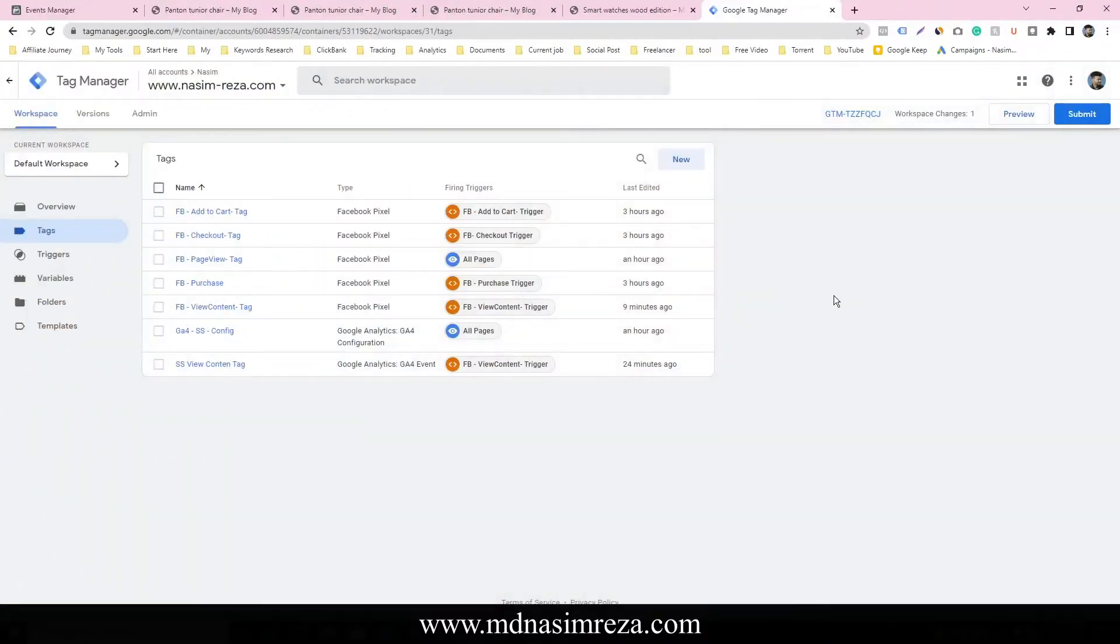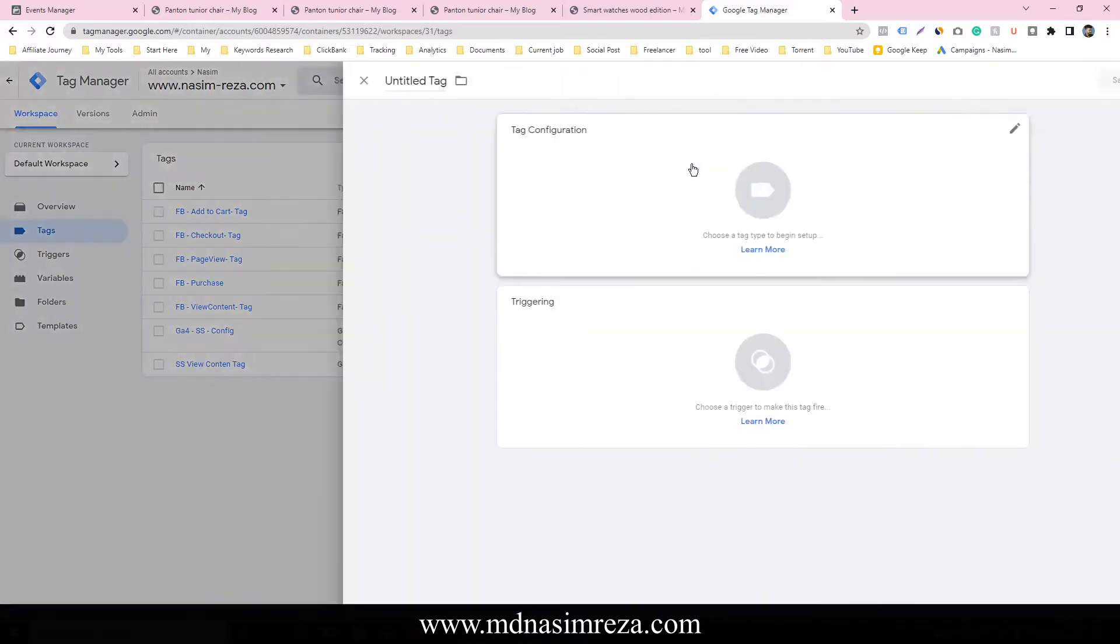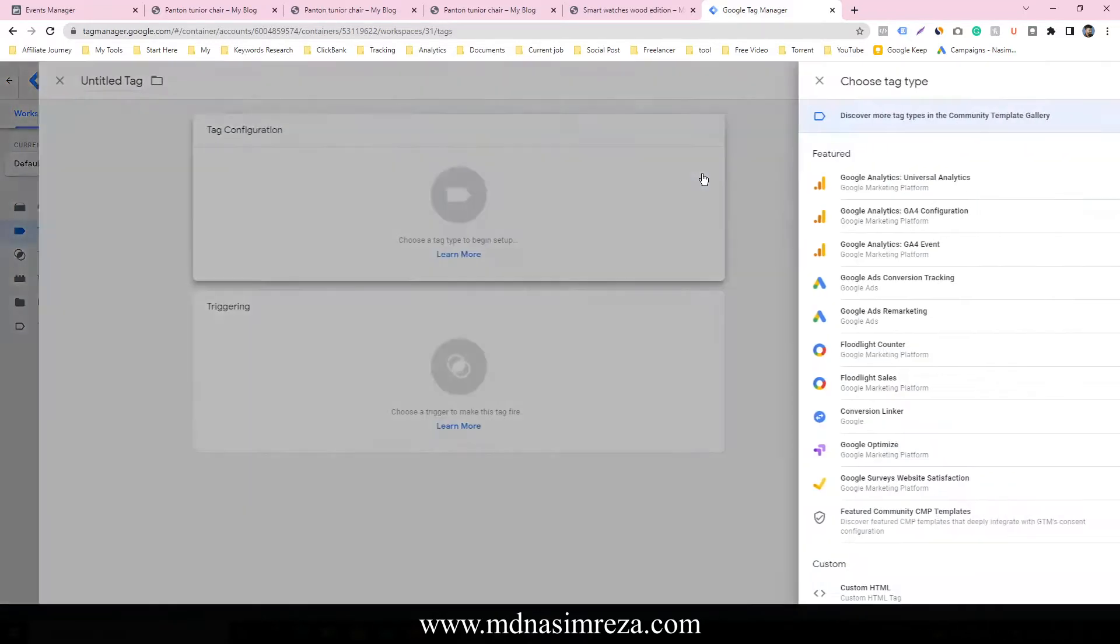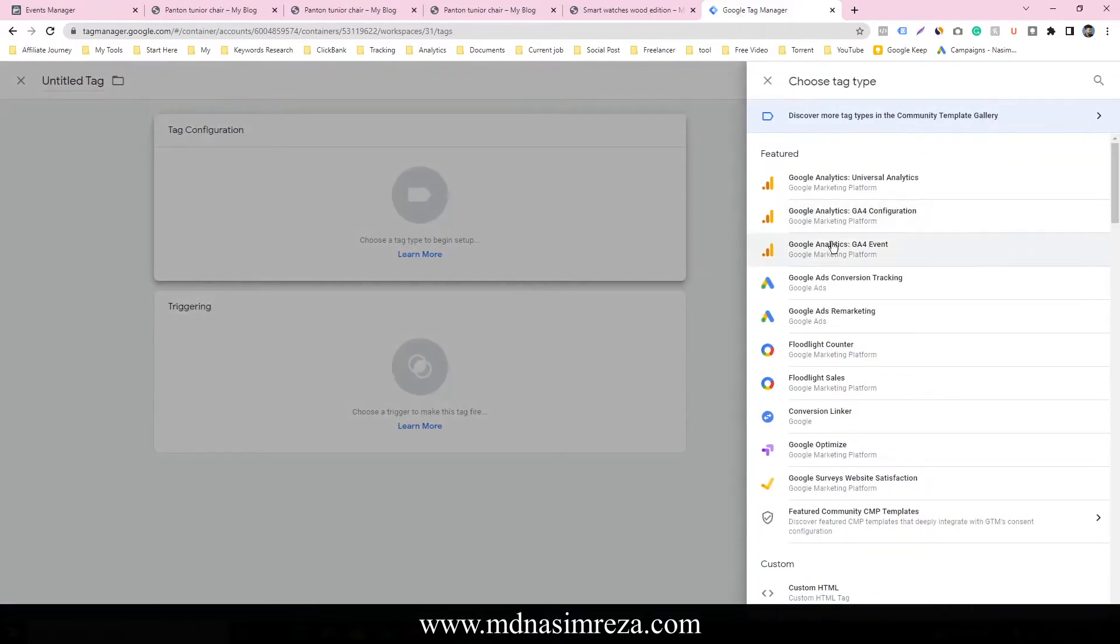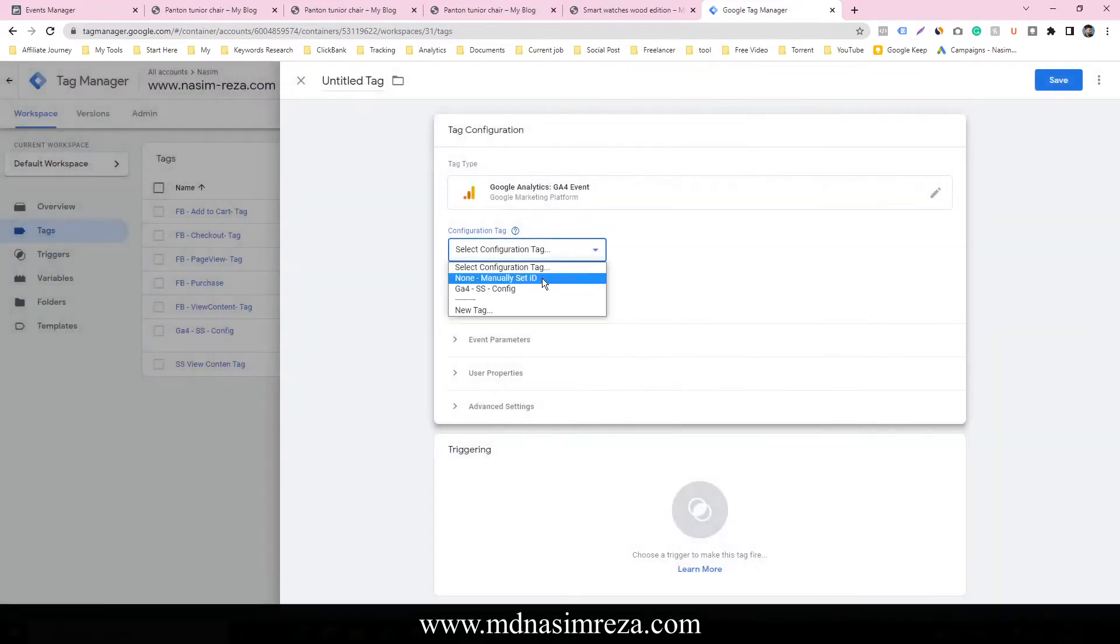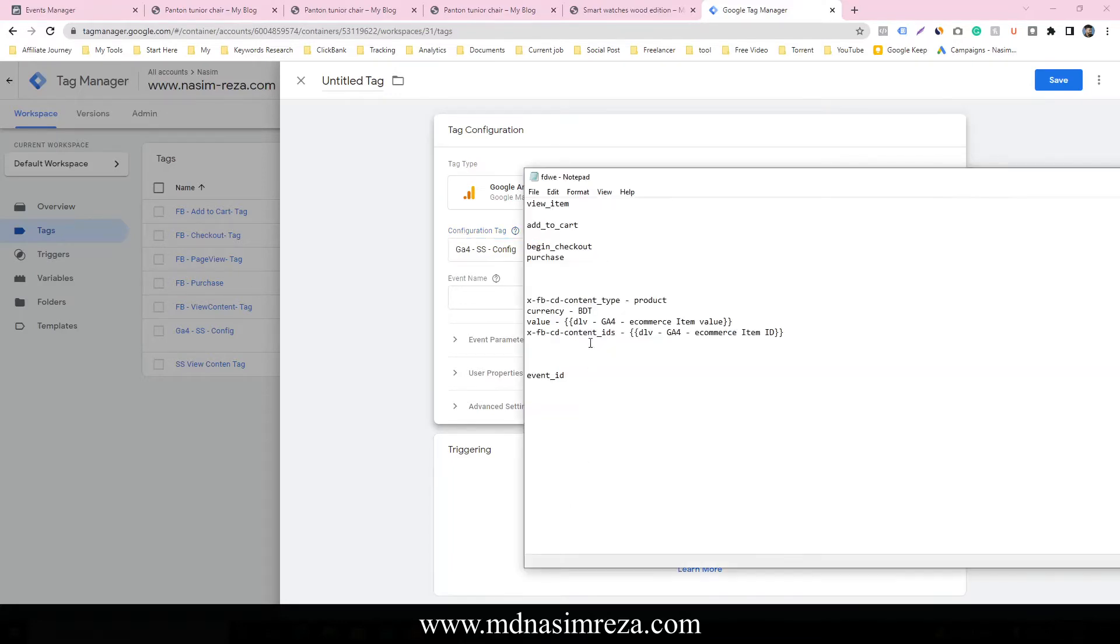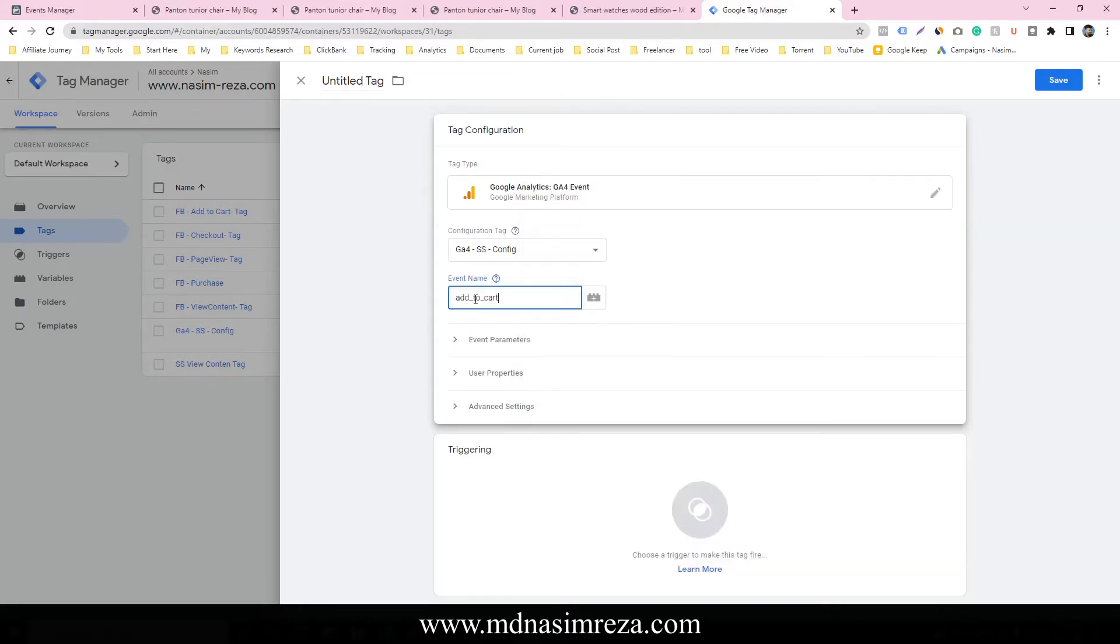Let's see how to make an add to cart tag for server side. So first of all, click on new, select G4 event, and select the configuration. Input the event name. The event name will be add to cart. Just copy and paste here.